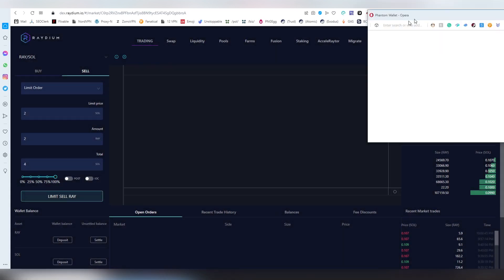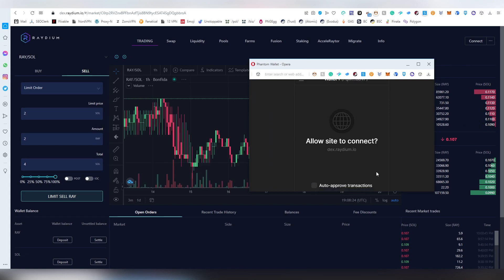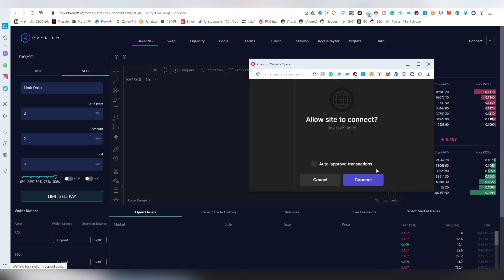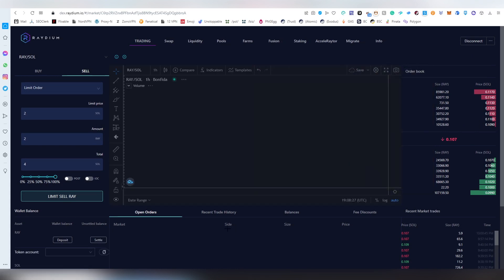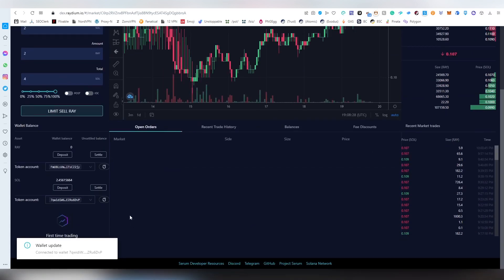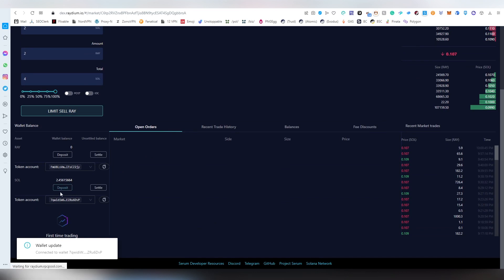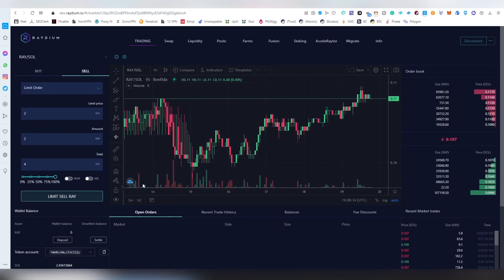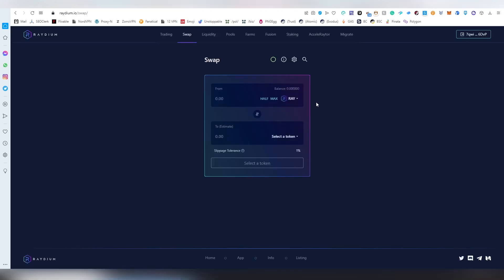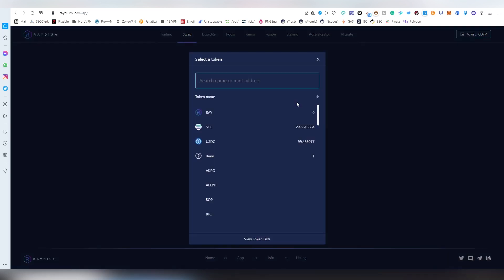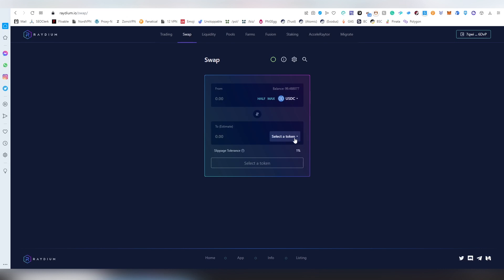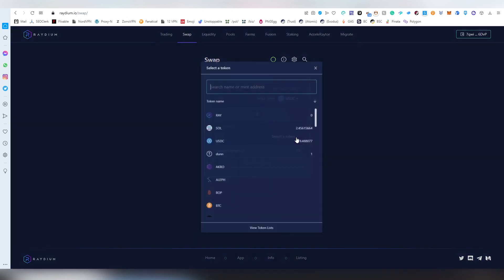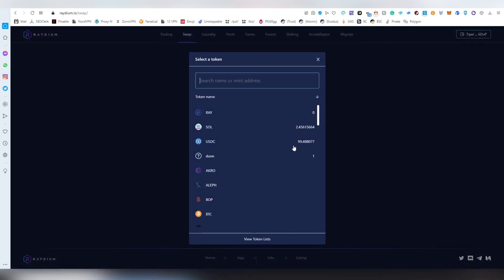You can deposit the money basically into the dex itself. It's not like custodial or anything. You can also connect here. I think you need to connect again. Here I can see my token account and the wallet balance and everything.